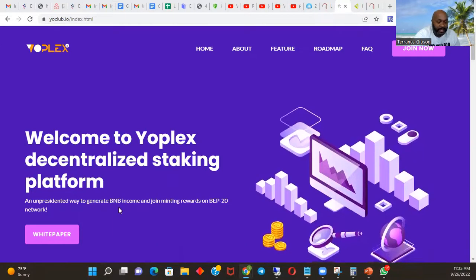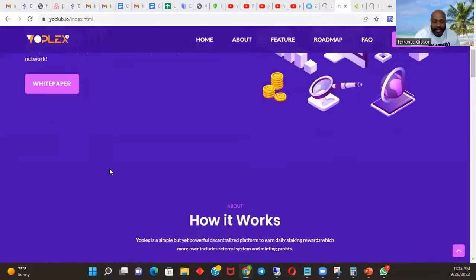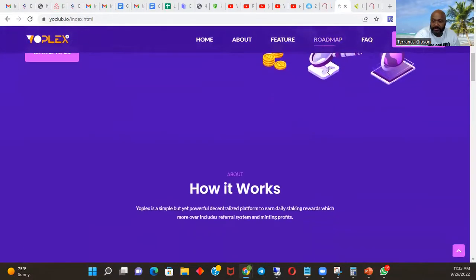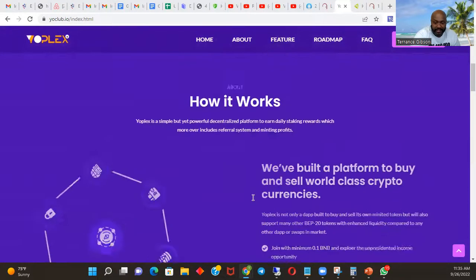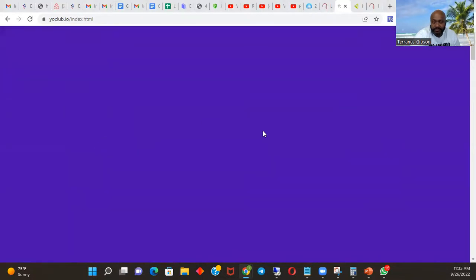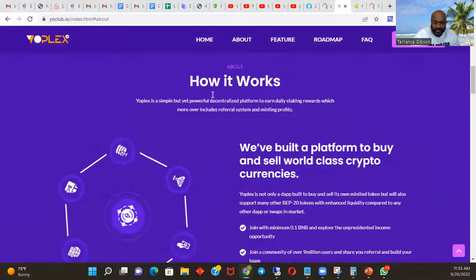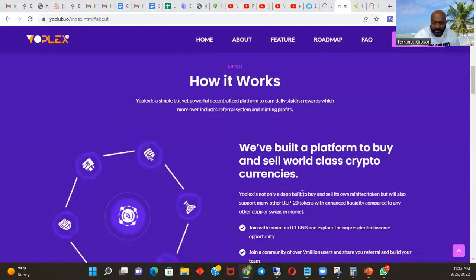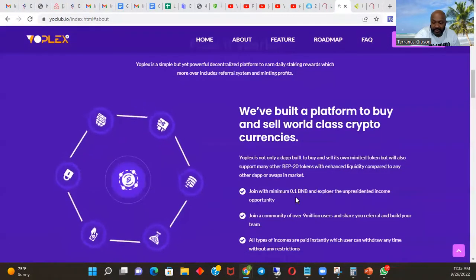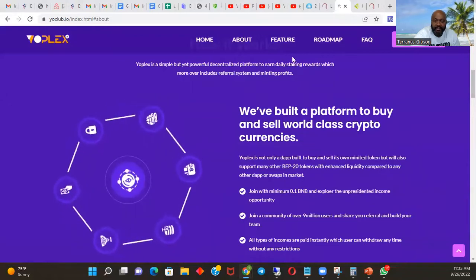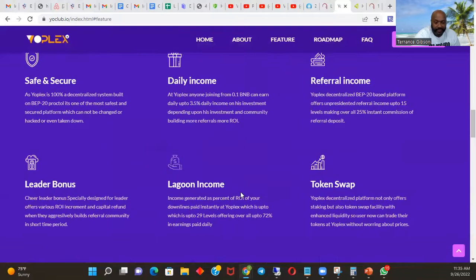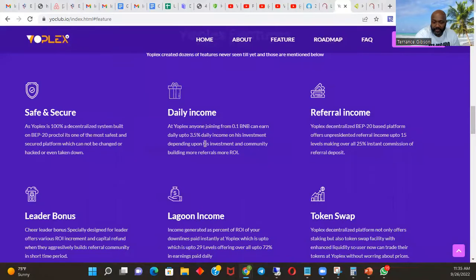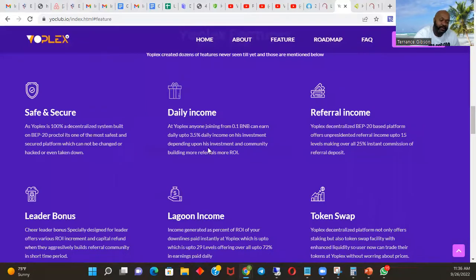You got the website, Welcome to Yoplex. They've got the white paper, we're going to go over that in a second. We got the How It Works, so really you can just go home and then when you go to About and jump straight to the How It Works, let you know you join with a minimum 0.1 BNB. You go to Feature, it shows you all the different things that you experience: safe and secure, daily income, referral income up to 3.5 percent.